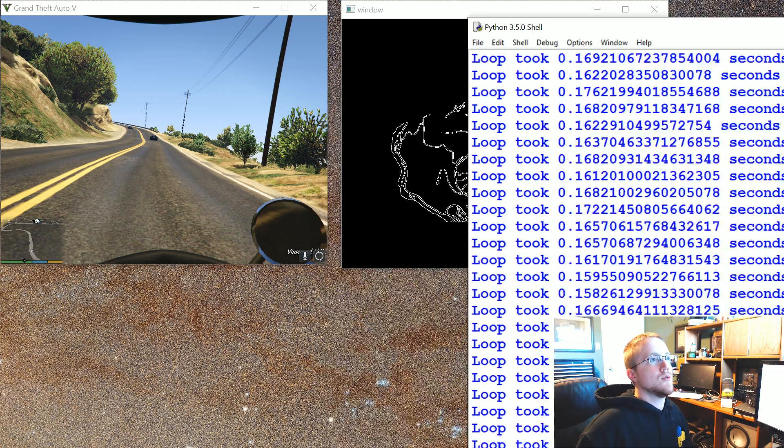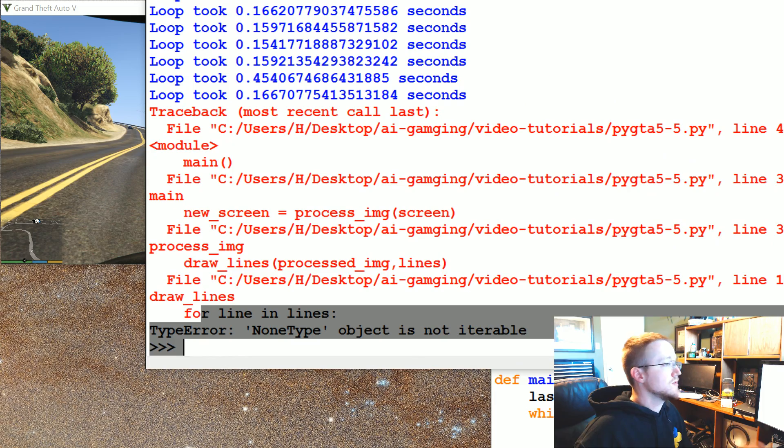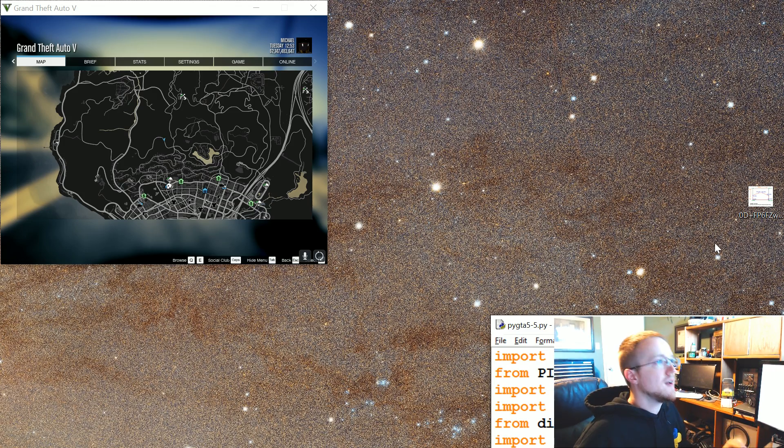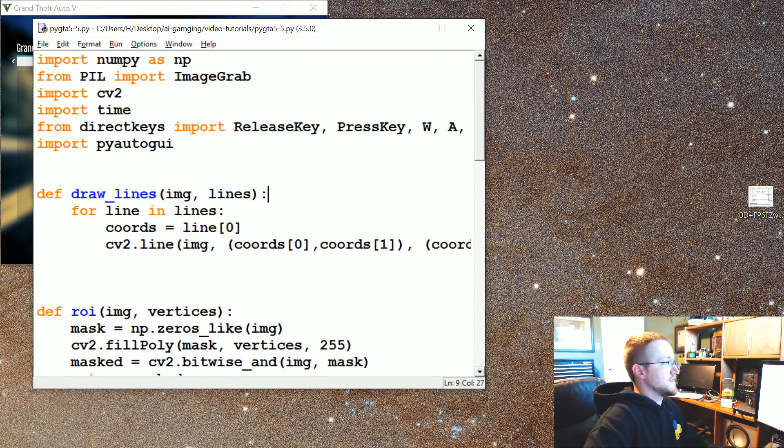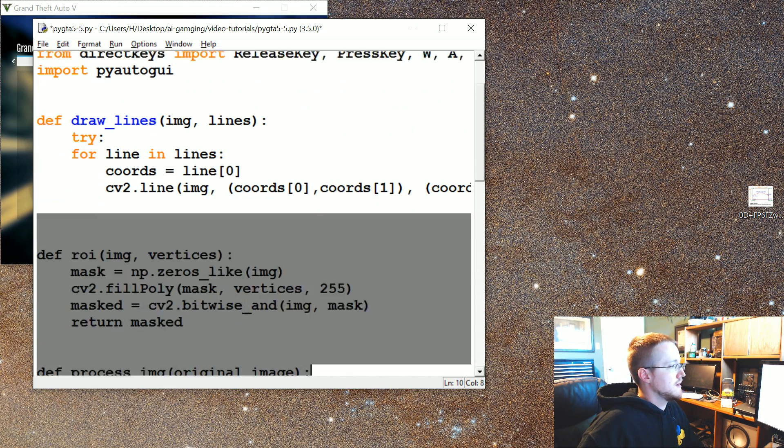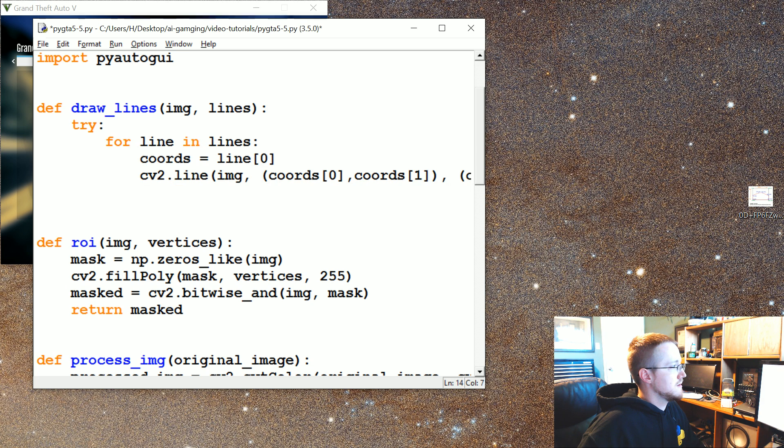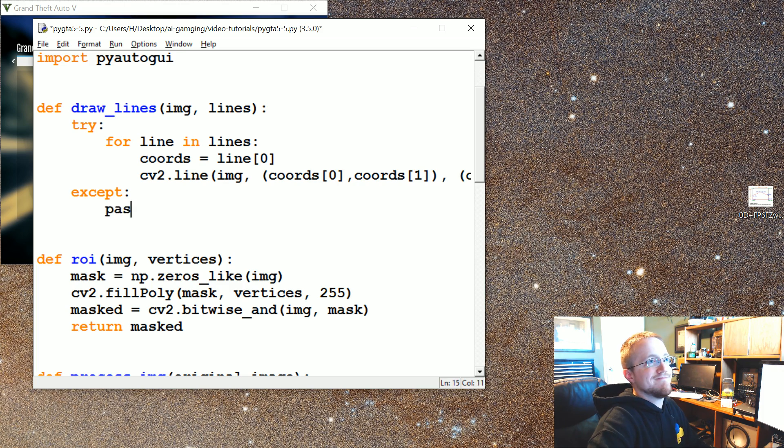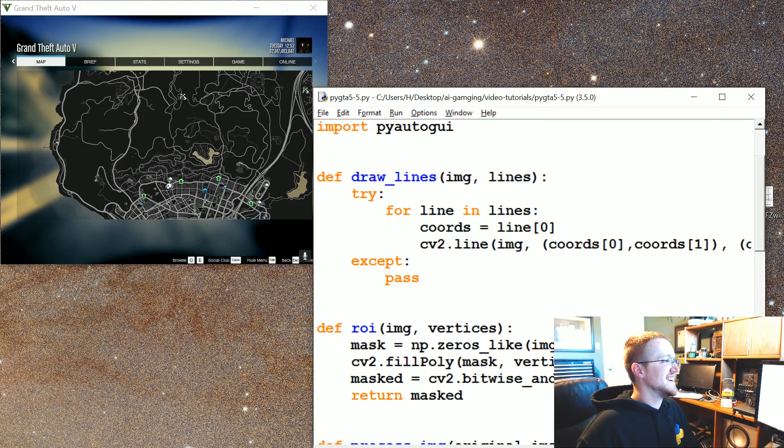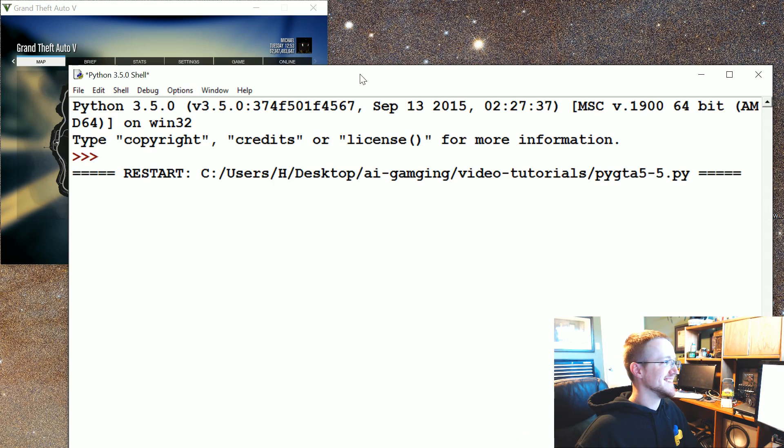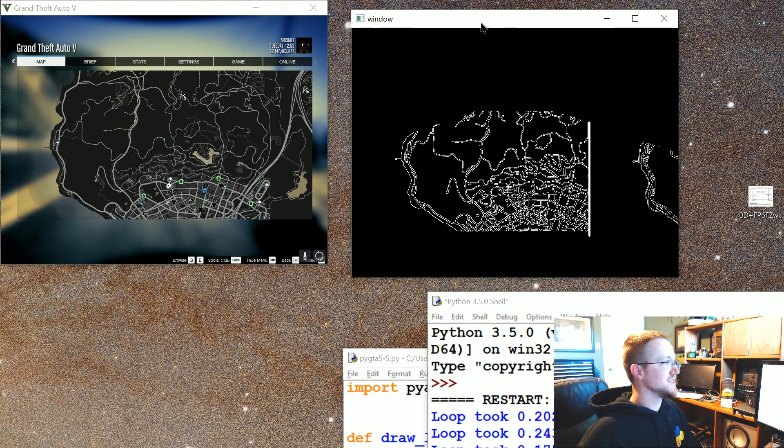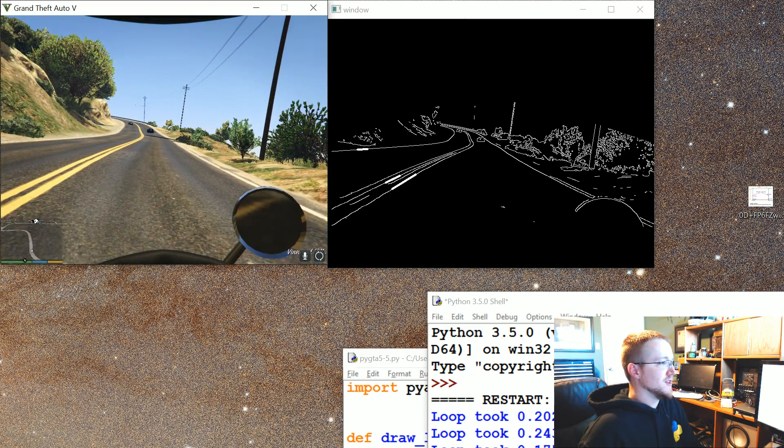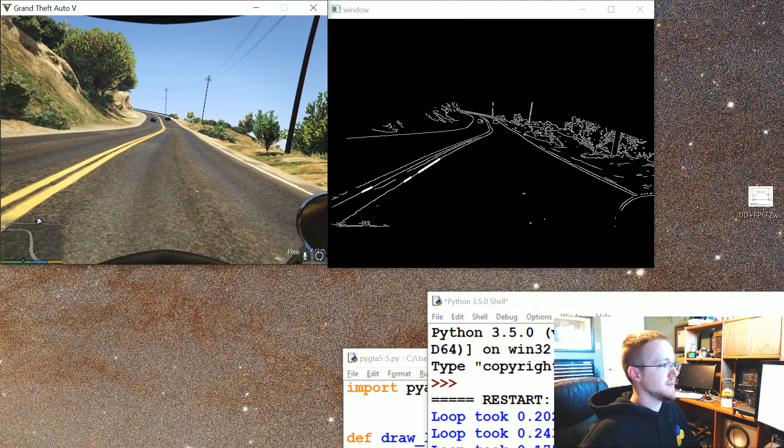Okay, so one error with our logic here is for line in lines. Well, if it doesn't find any lines, that's not going to work out. So what we need to do is just throw this into a try-except. Fight me. Pass. Okay. Oh, I've committed a horrible sin. All right, so it felt good though. It felt so good.